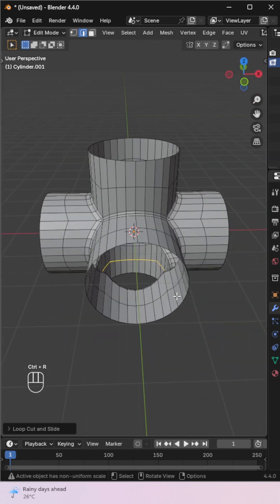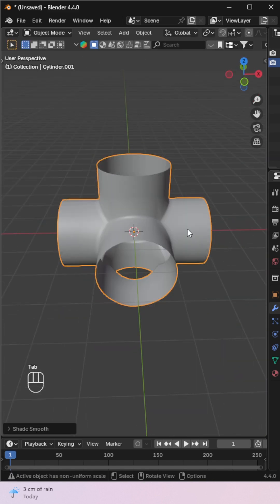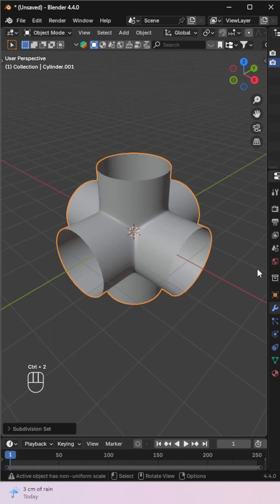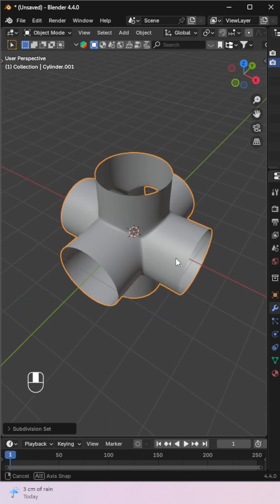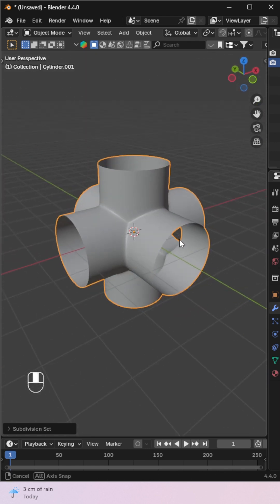Back in Object Mode, shade smooth and apply a subdivision surface modifier. That's it. Perfectly joined, clean geometry using the Boolean modifier.